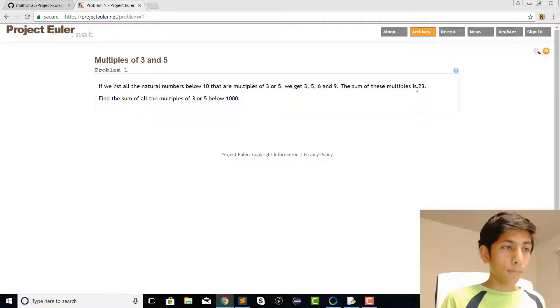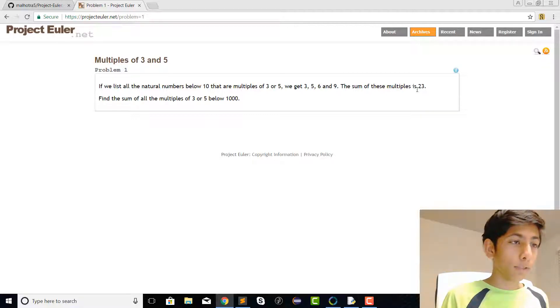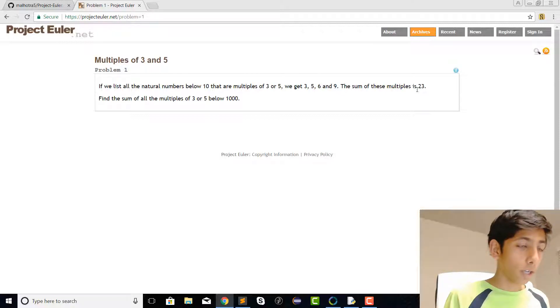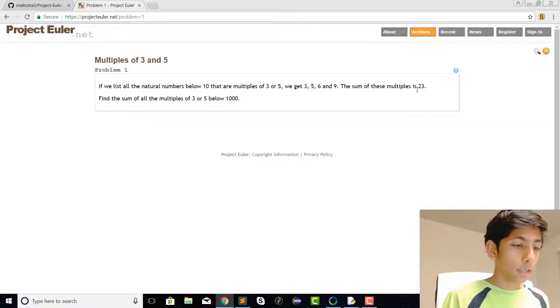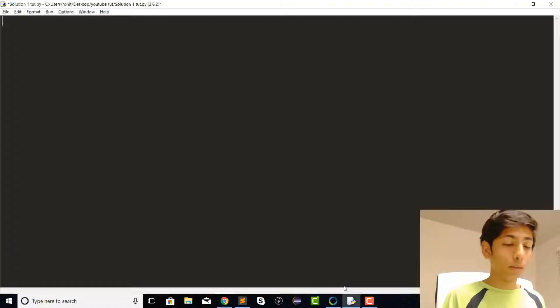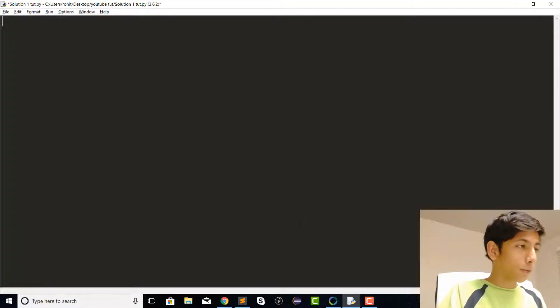We know that when we're finding the multiples, we do not want to overlap because there are some multiples like 15 which happen to be multiples of both 3 and 5. So let's just start with the problem.